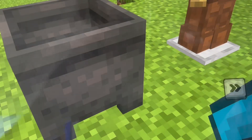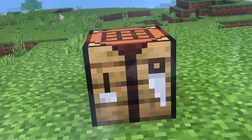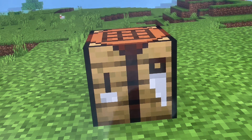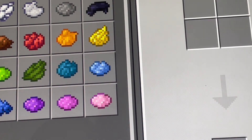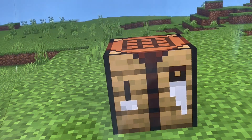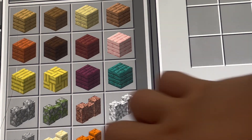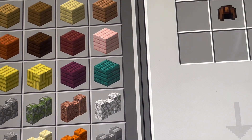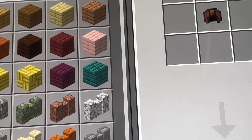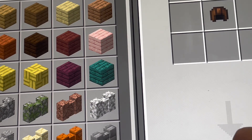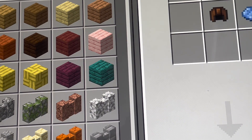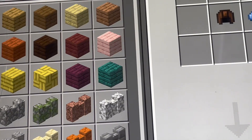Now let me show you how to do it on Java edition. On Java edition you need a crafting table, or you can use the crafting menu. Open the crafting table, place the armor you want in the middle, then place the dye anywhere in the grid.